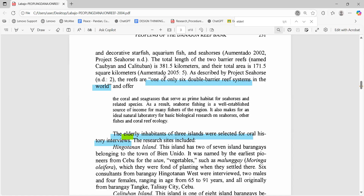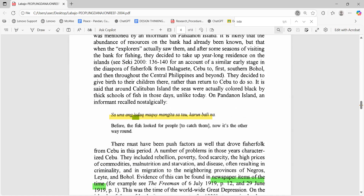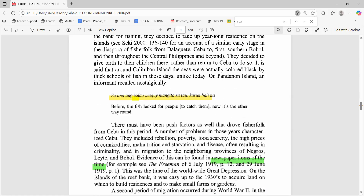Let informants speak, then explain them. For example, Labaho includes the line: 'Before, the fish look for the people to catch them.' That's the other way around. Small quotes like this do work that more data cannot — they show shared experience and register locally. Translate what has been said and then state plainly what the quote shows, for example: declining fish stocks, social change, loss of livelihood — anything.